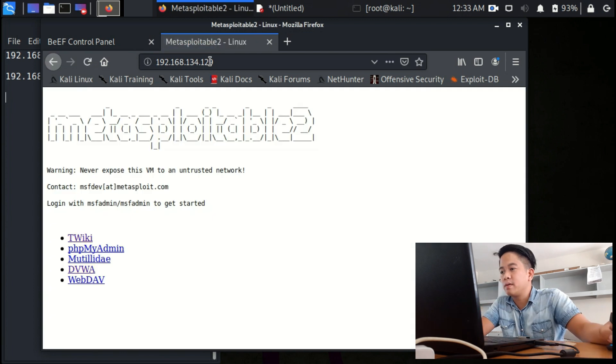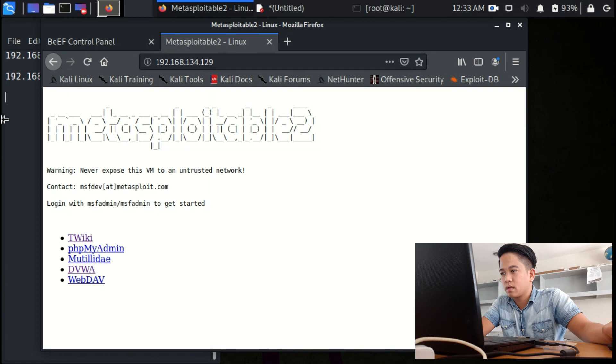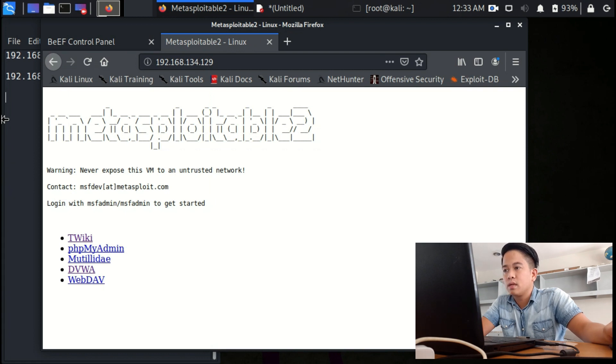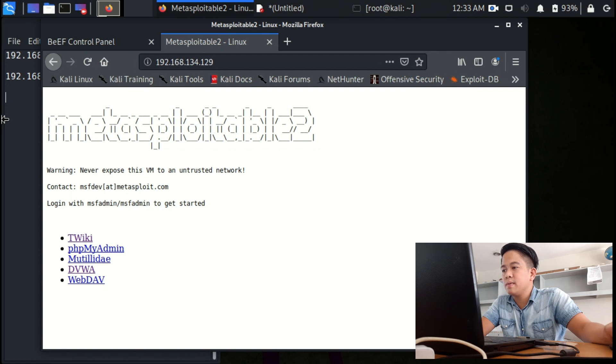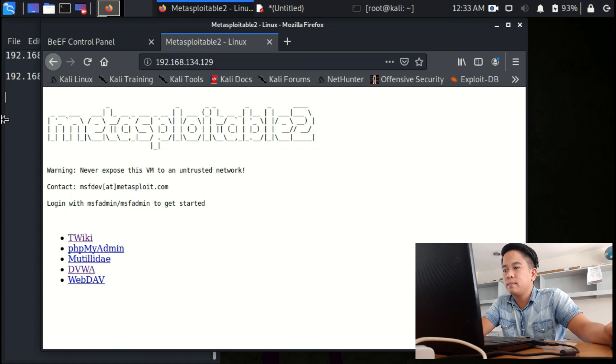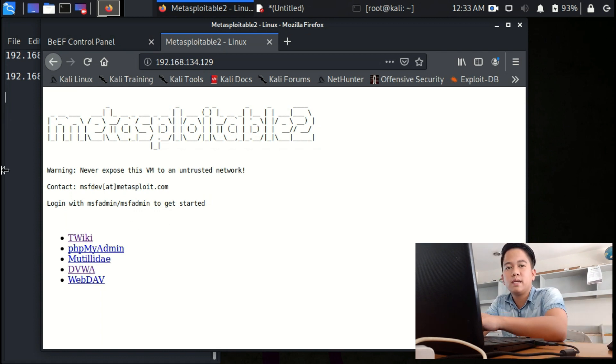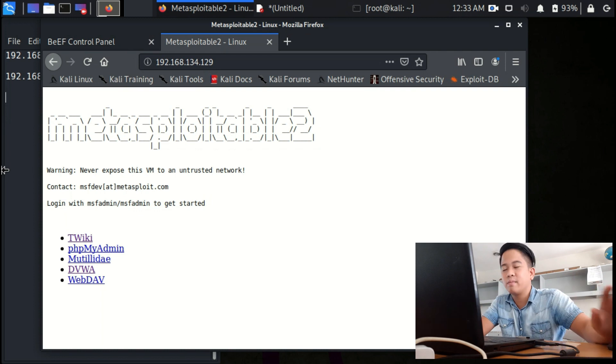I'm sorry for that. Go back to terminal where beef is running. Wait, let me, I'm sorry for this.